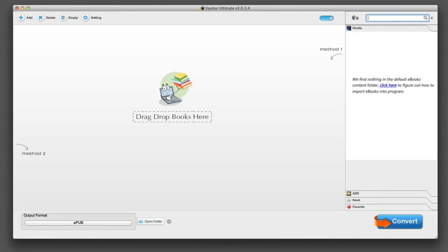Hello, today we're taking a look at ePubor Ultimate Converter. This is an eBook converter for you to take your eBook files and convert them for use on different formats.